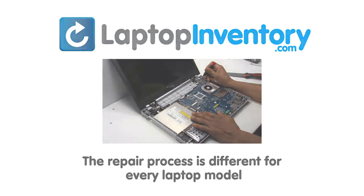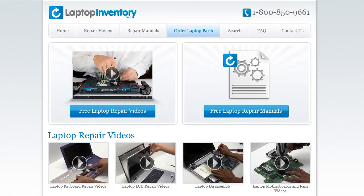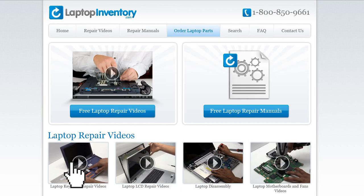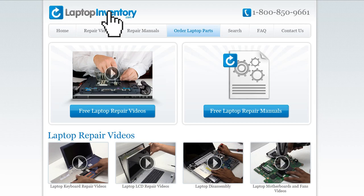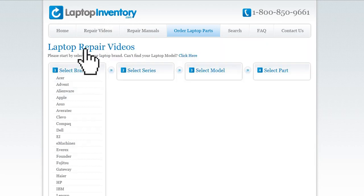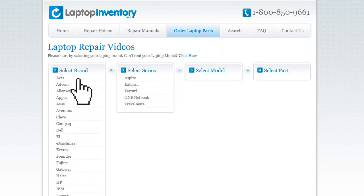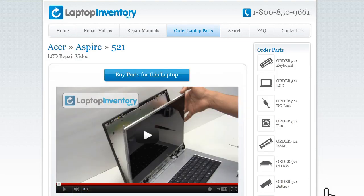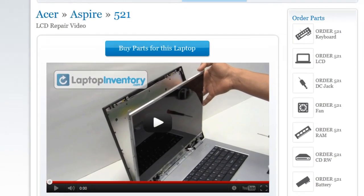At LaptopInventory.com, we have created a database with thousands of free laptop repair videos. Simply go to LaptopInventory.com, select your laptop brand, series and model, and find the exact repair video for your laptop.